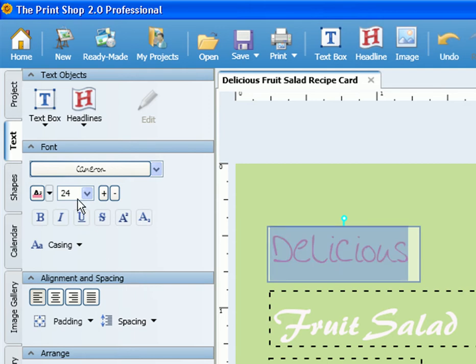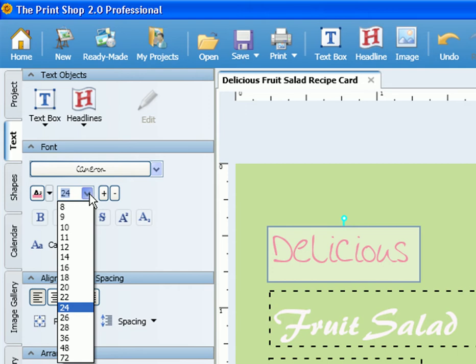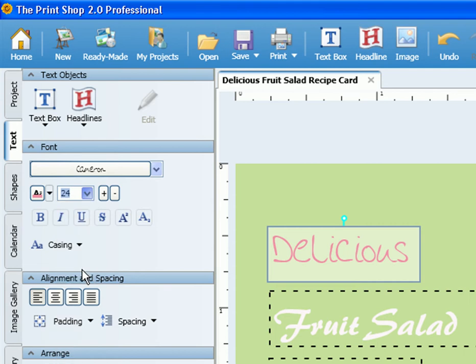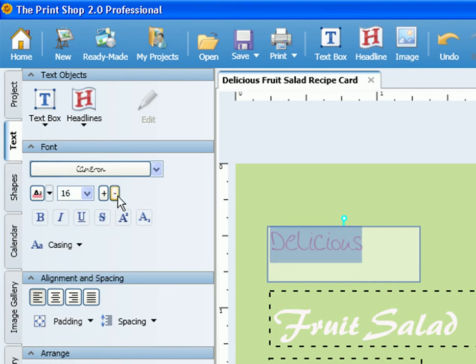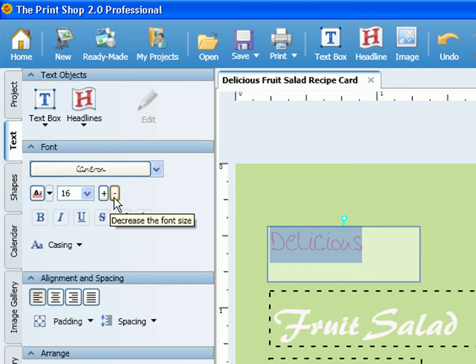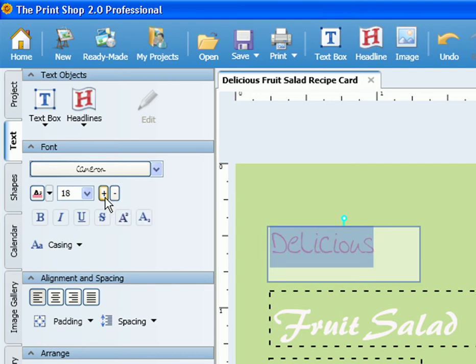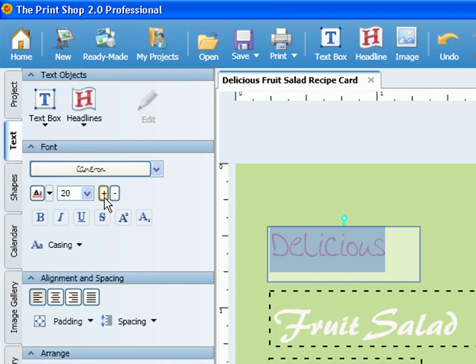Also with the text highlighted, you can adjust the size two different ways. One by selecting the drop-down menu next to the font size and selecting the size you need, or you can select the plus or minus button to the right of the drop-down menu. This will make the text bigger or smaller gradually.